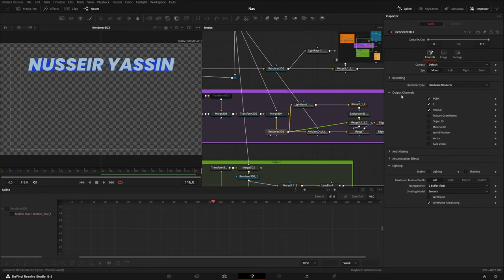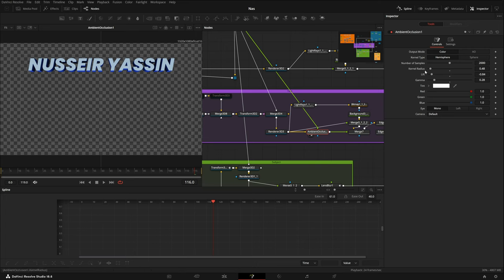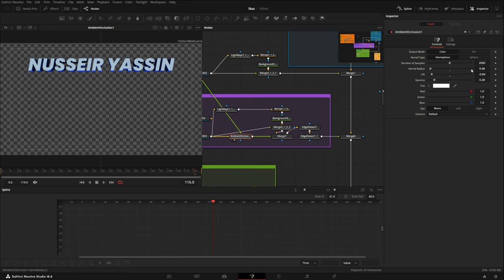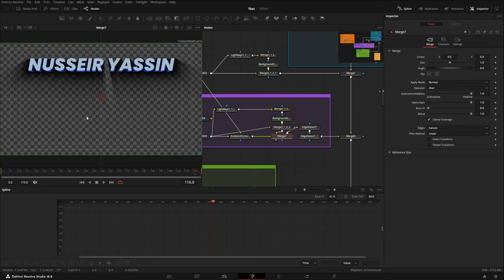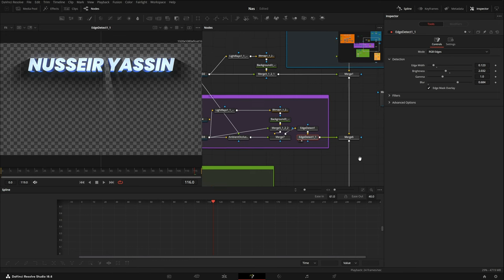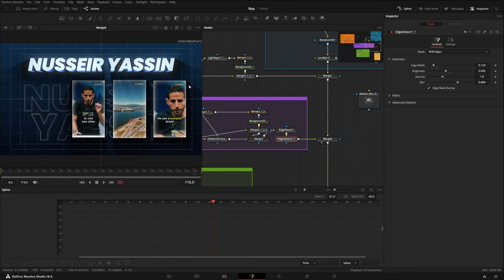In the renderer channels, enable Z and Normal — Z is for depth, Normal is for face data. Ambient Occlusion uses that data and darkens it. Change the output mode from AO to Color to see the result. There's also an Edge Detect node which helped a lot — it gives beautiful edges that really take the comp to the next level. Just seeing those aesthetic edges makes a huge difference.